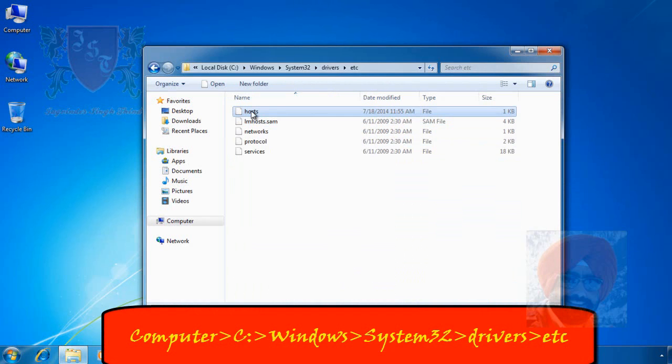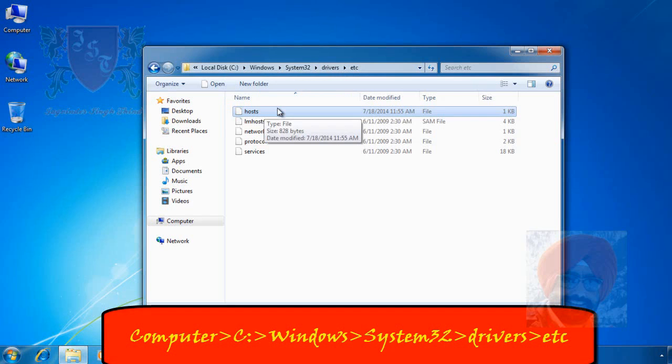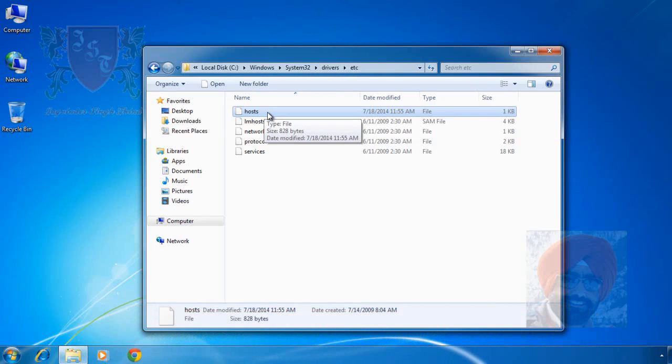You can note down the path from the screen. You can edit it in many ways. I show you my preferred method of editing this file. We start with creating a copy of host file. This copy can be used in case original file is corrupted in the process.